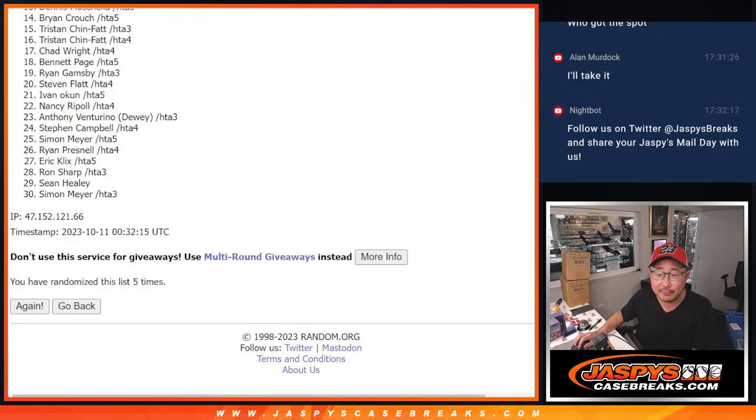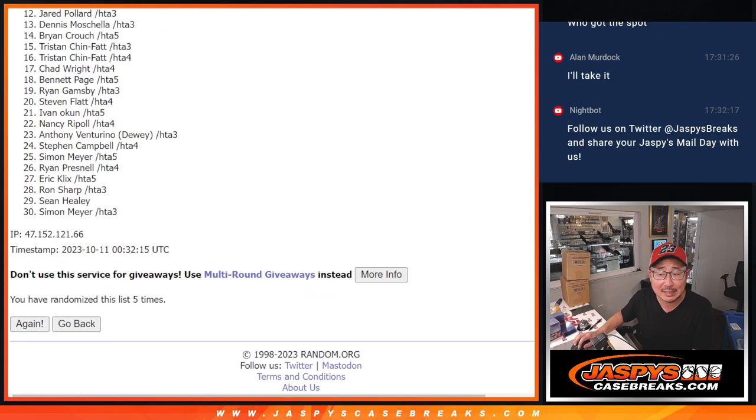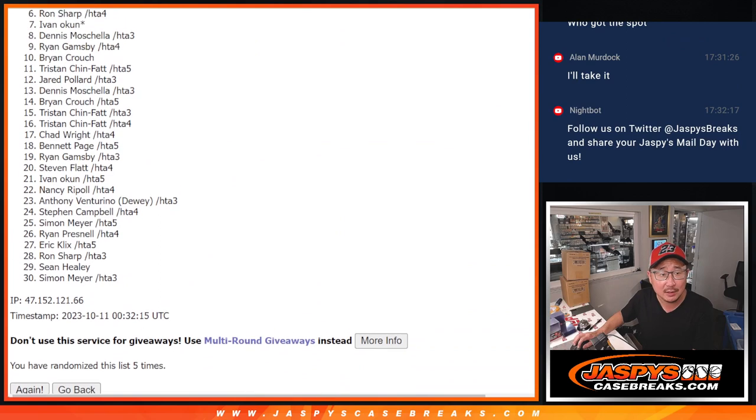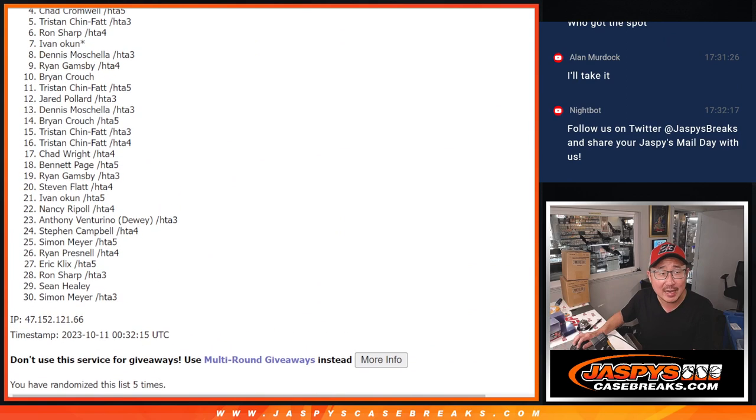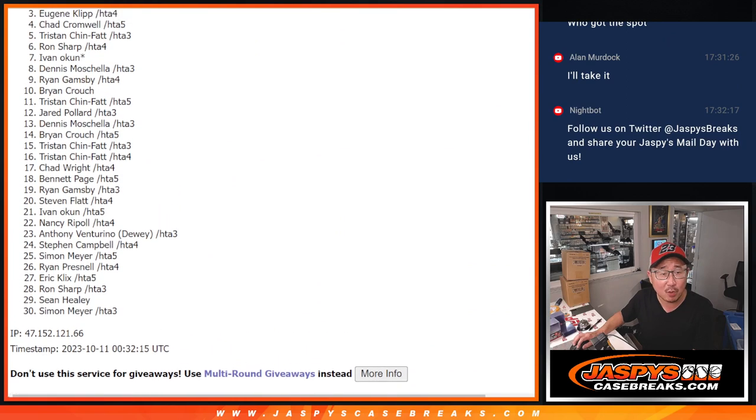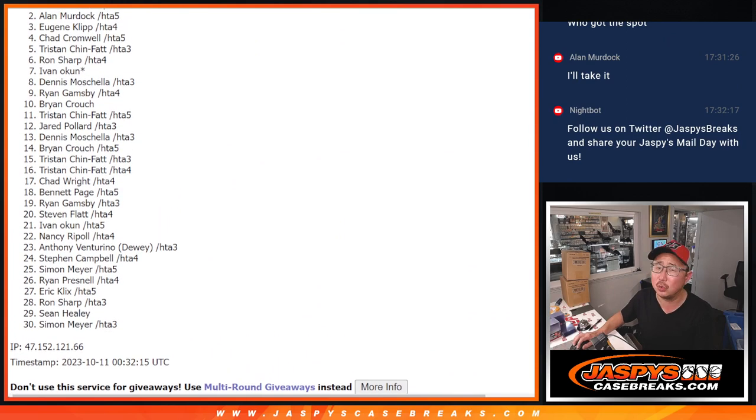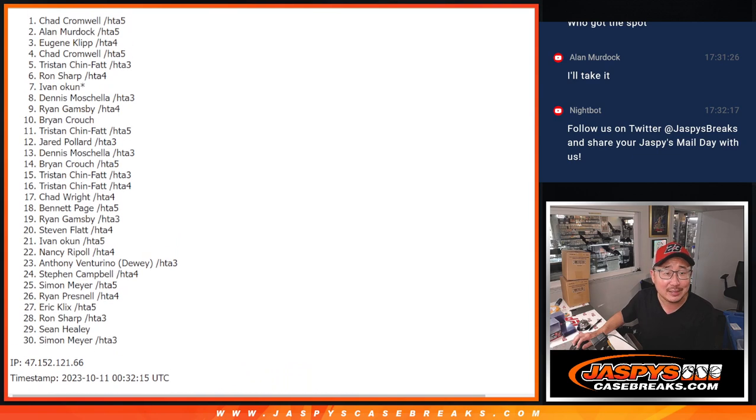So after five times, name on top is going to be a lot of sad faces here, but one very happy face. Sorry, Alan. Is Chad Cromwell.